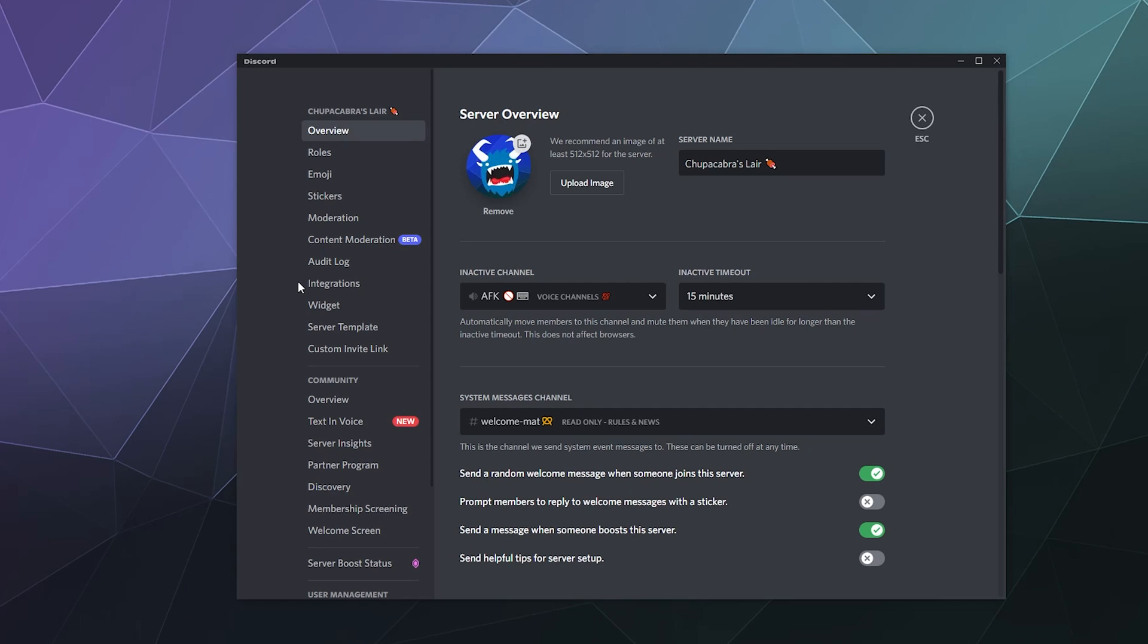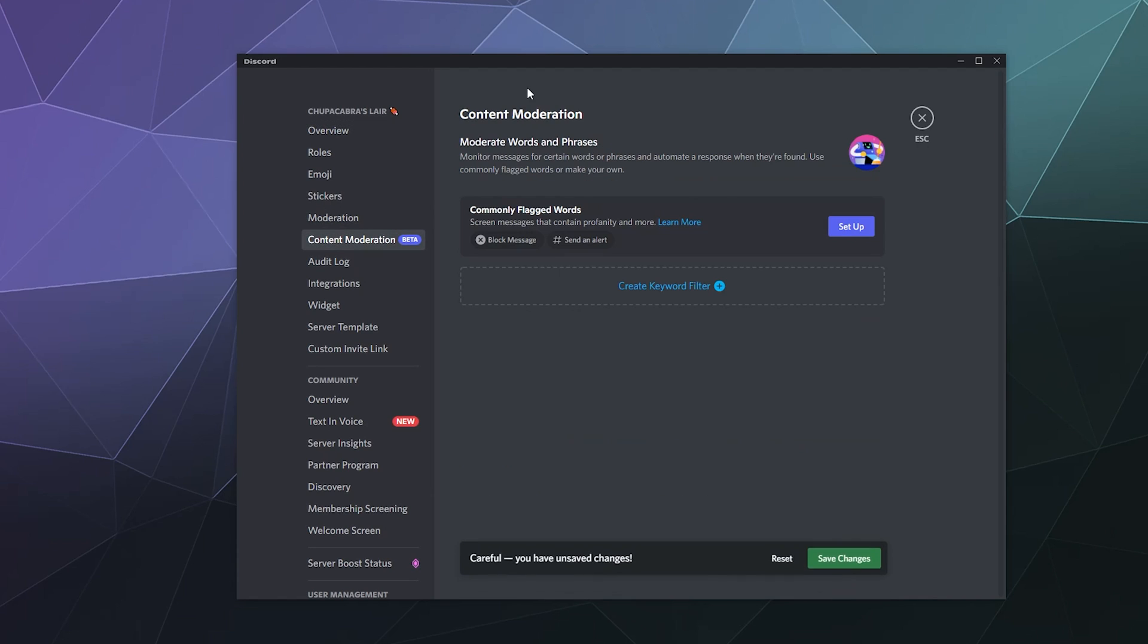and today we're going to be taking a look at the new in beta feature, the content moderation tool, which is now built in to Discord.